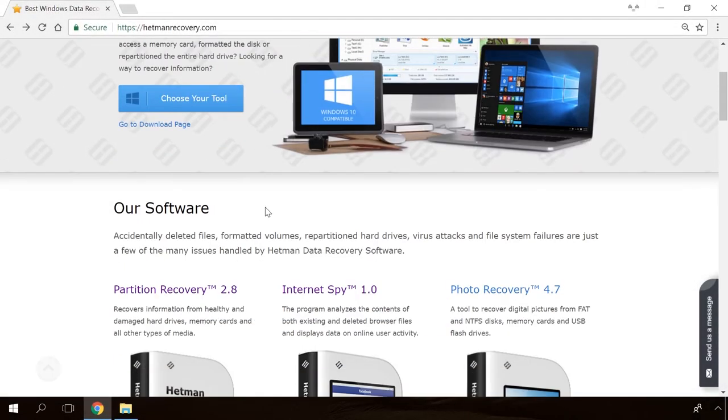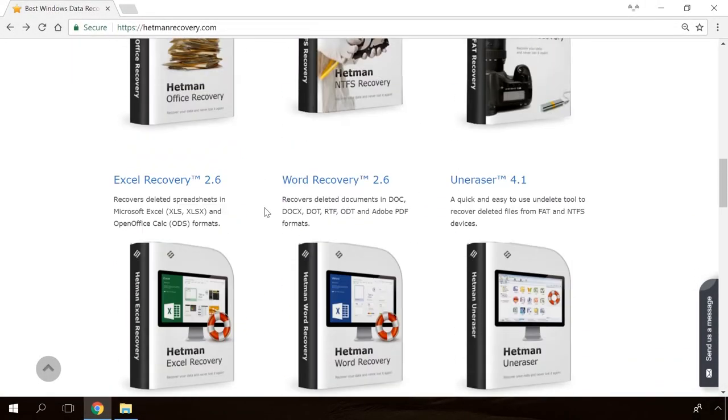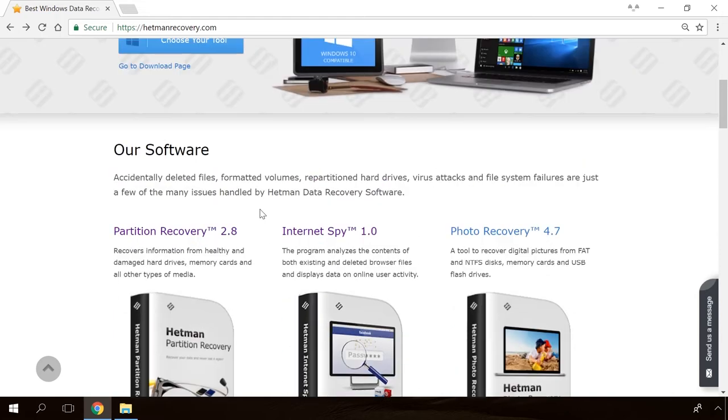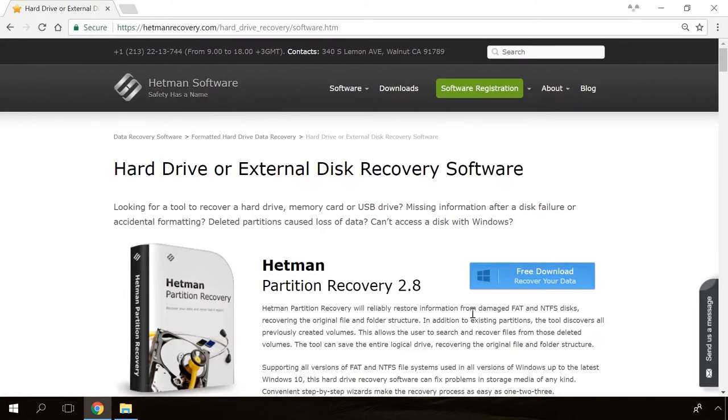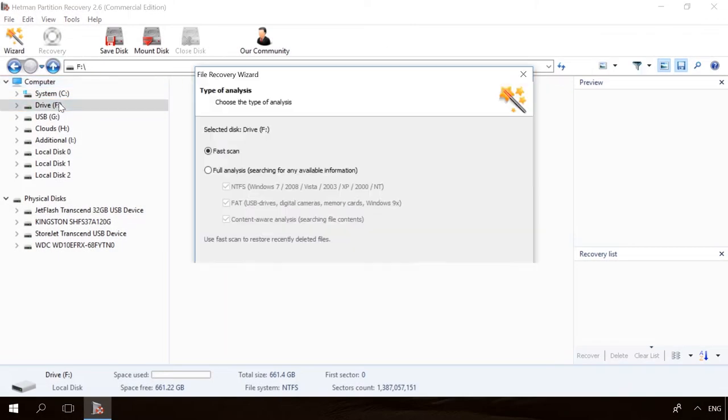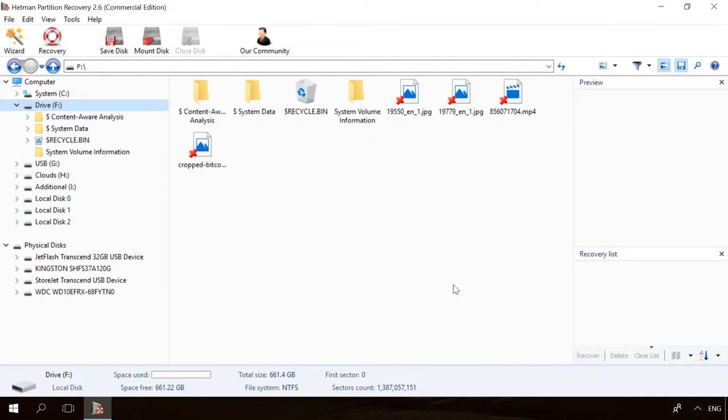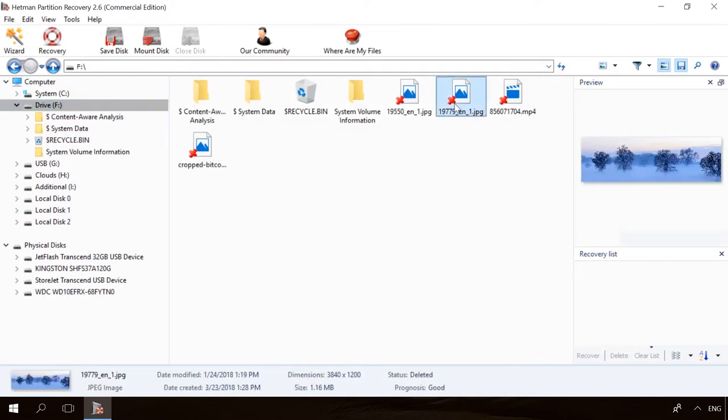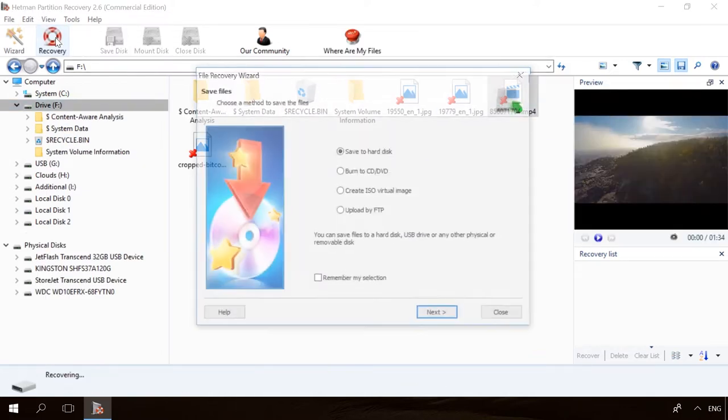Hello friends! If you need to recover deleted data, view or restore removed browsing history, Hetman Software Products will help you. Follow the link in the description, download the necessary program for free, install it and analyze the disk. The utility will show you the data you can recover, so you'll be able to view it or get it back.